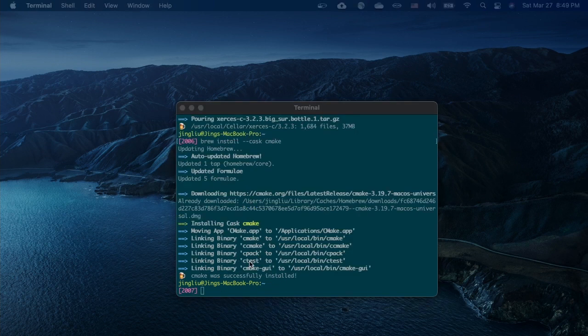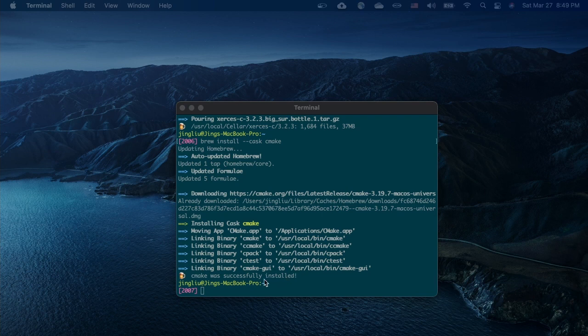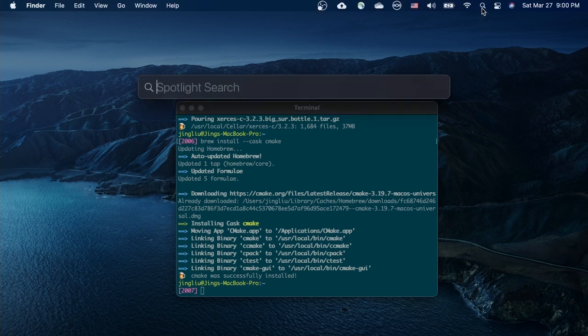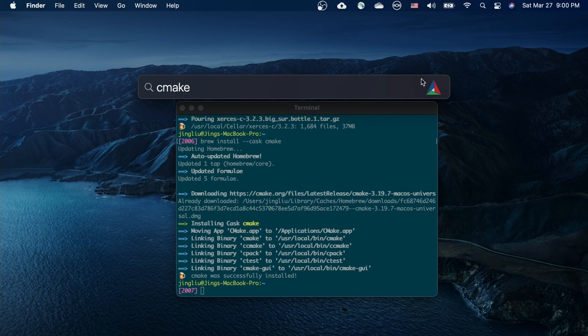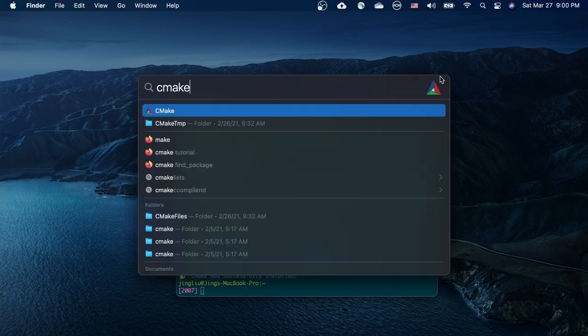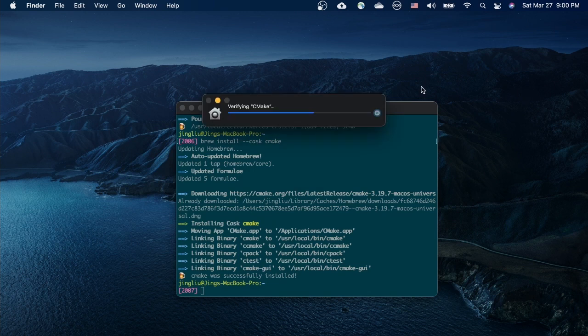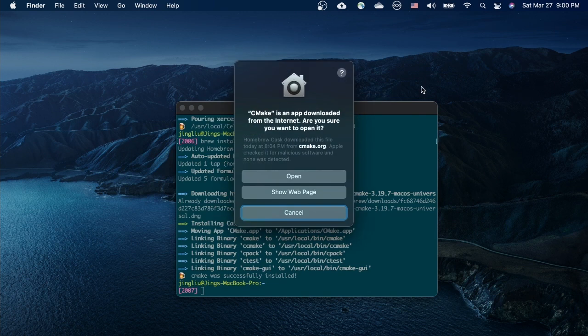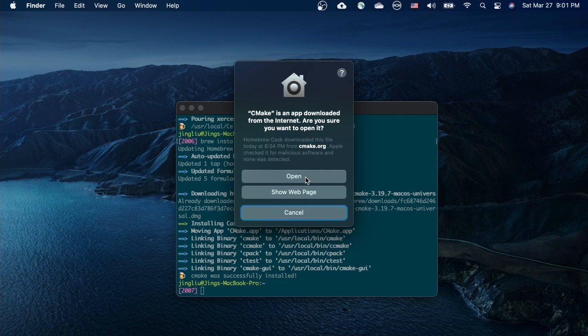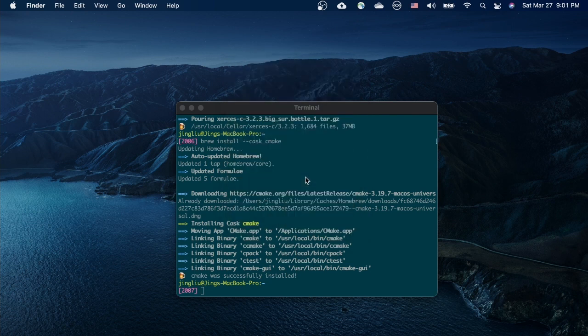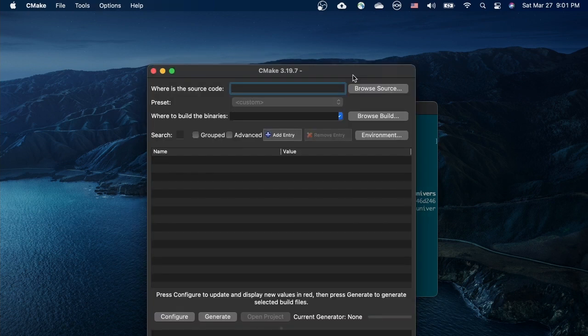CMake GUI is the graphic user interface of CMake. Now we can click on the magnifier and search for CMake. This colorful triangle is the icon of CMake. Press return to run it. Click on open. This is the CMake GUI that we're going to use later.